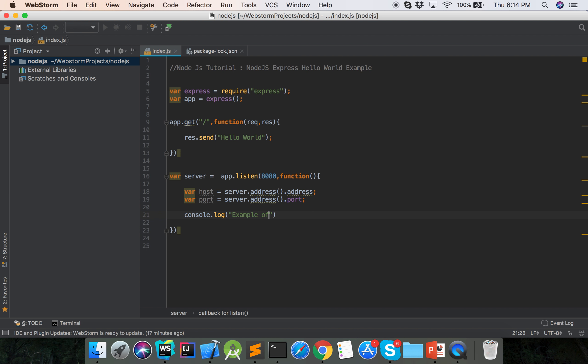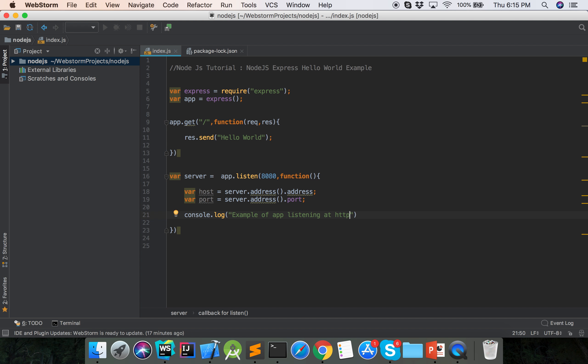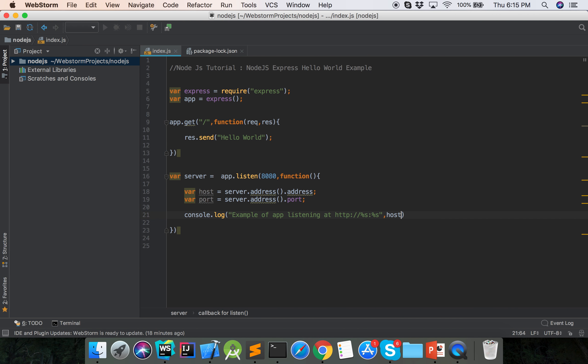Example of app listening at HTTP, and then we can use get, post, put, and delete methods.